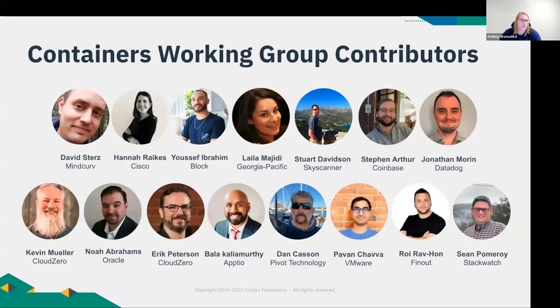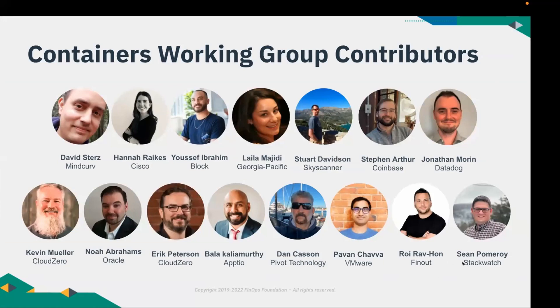I want to turn it over to David Surds from MindCurve and Bala from APTO, who have really been leading this work. But I just have to give a shout out to these individuals that have been along this journey for this last 12 months as well. Take it away, David.